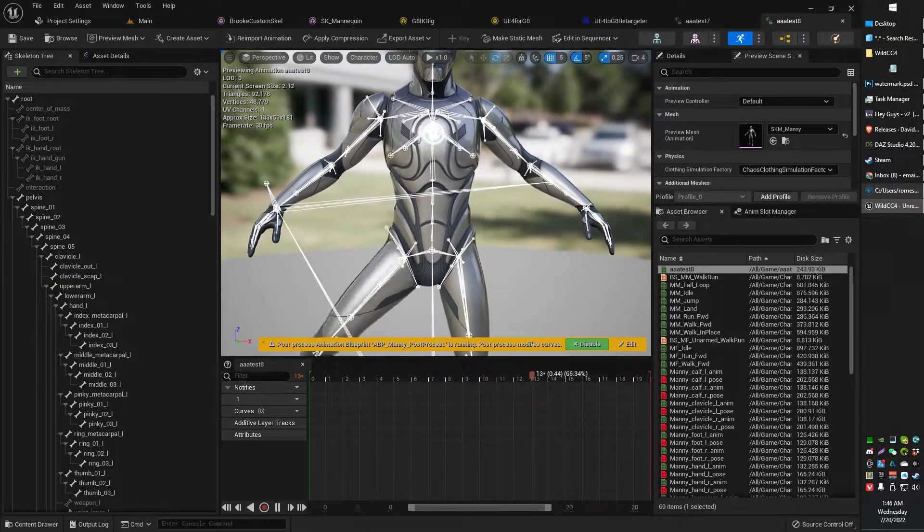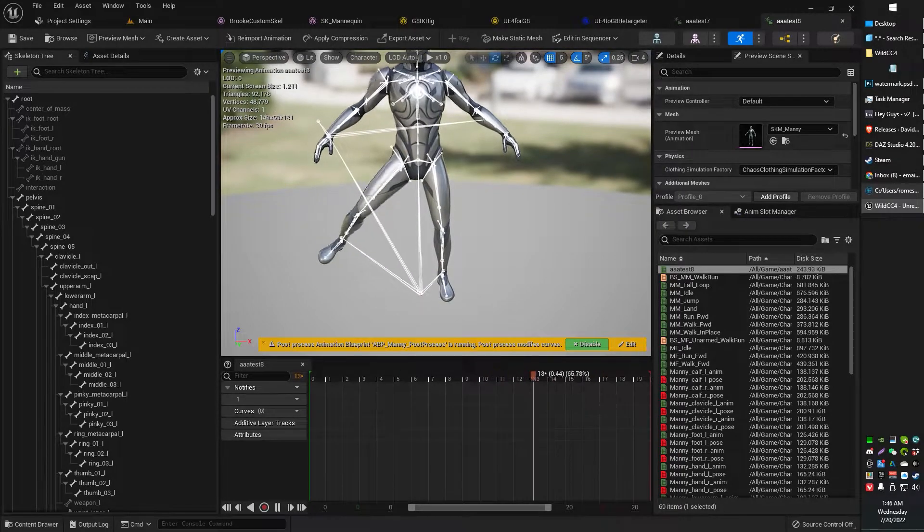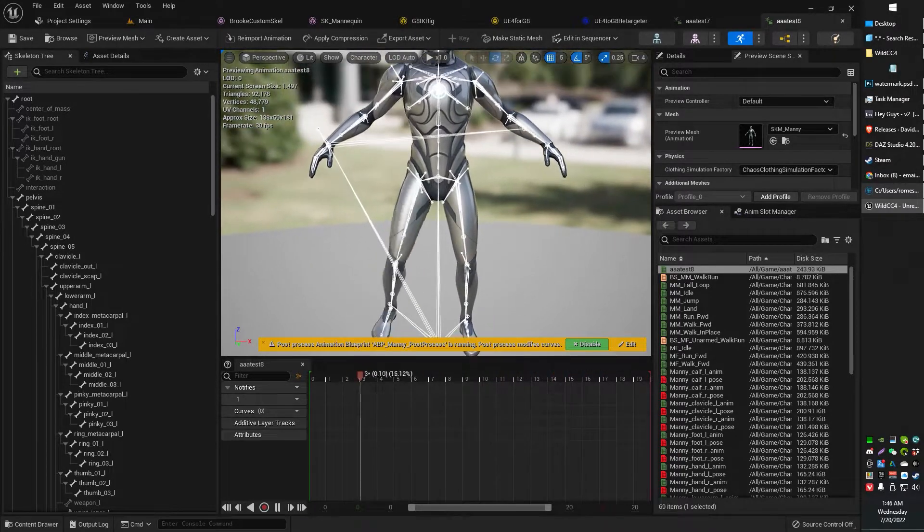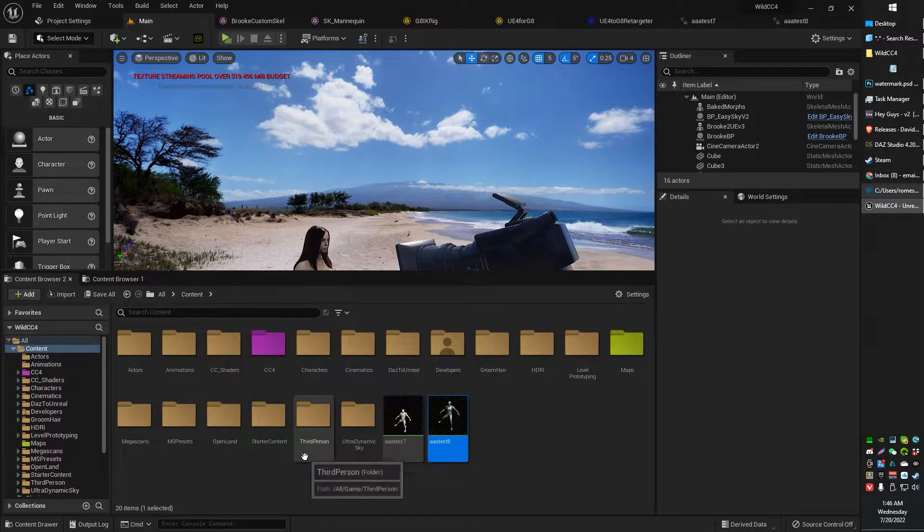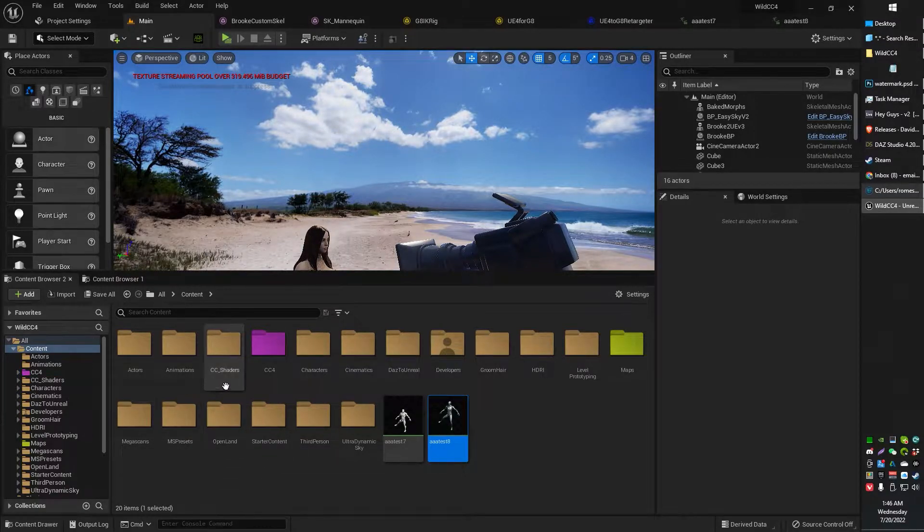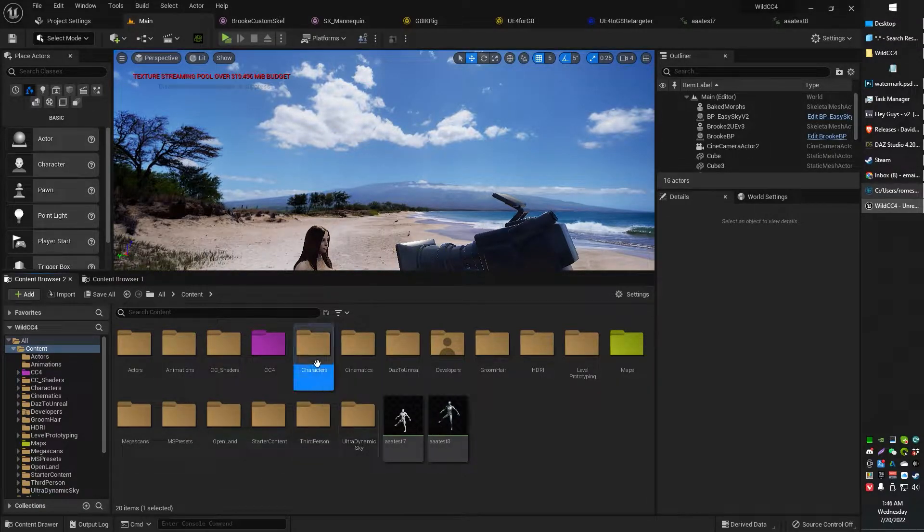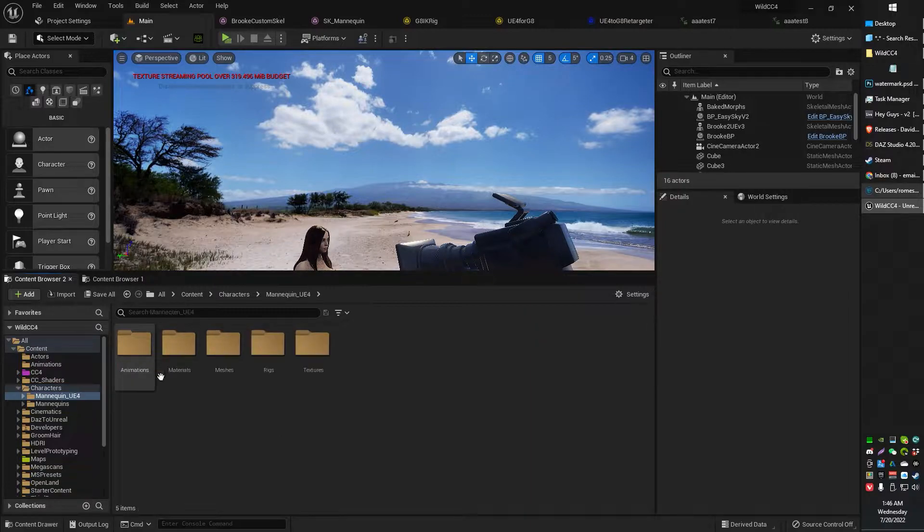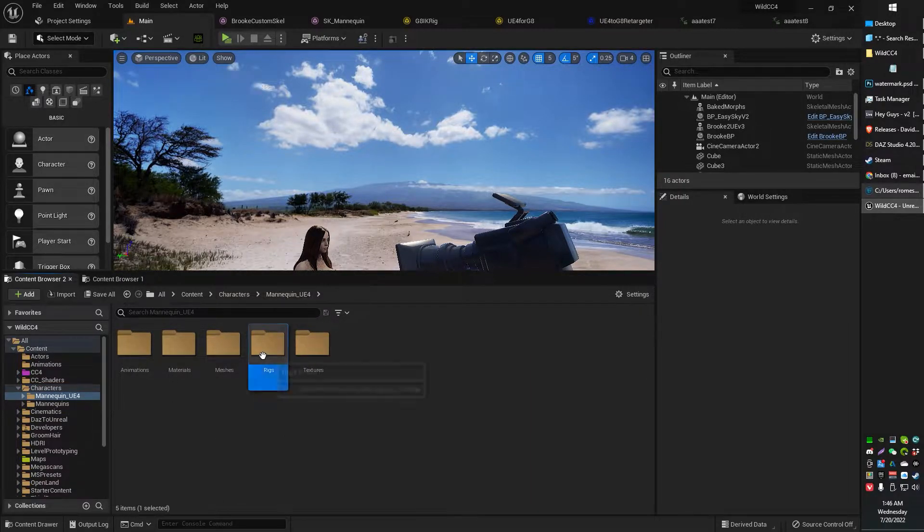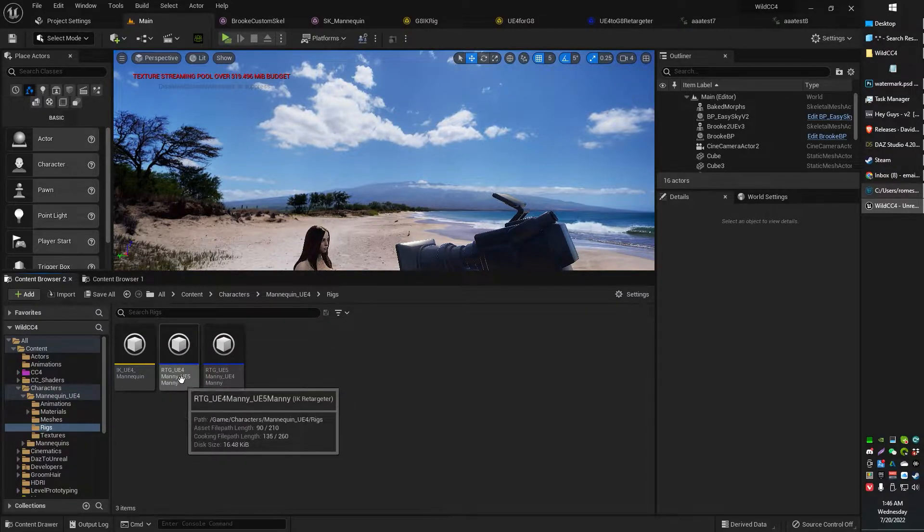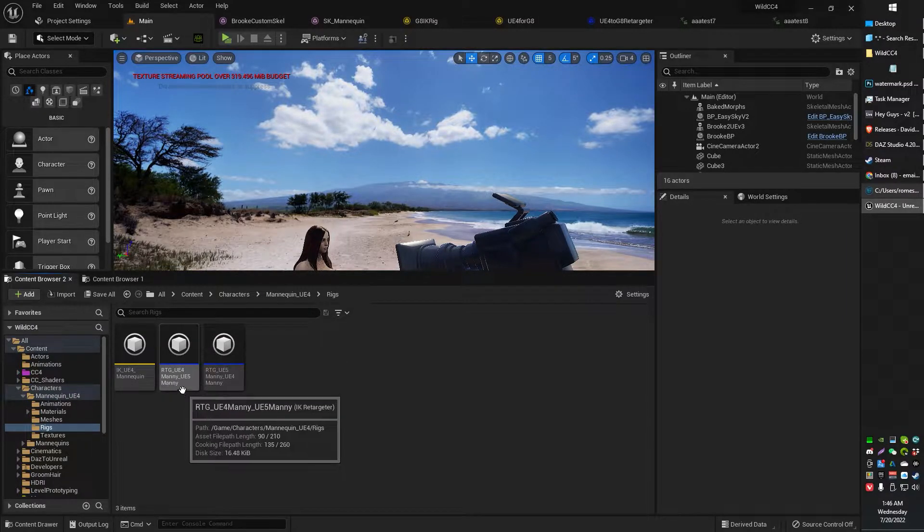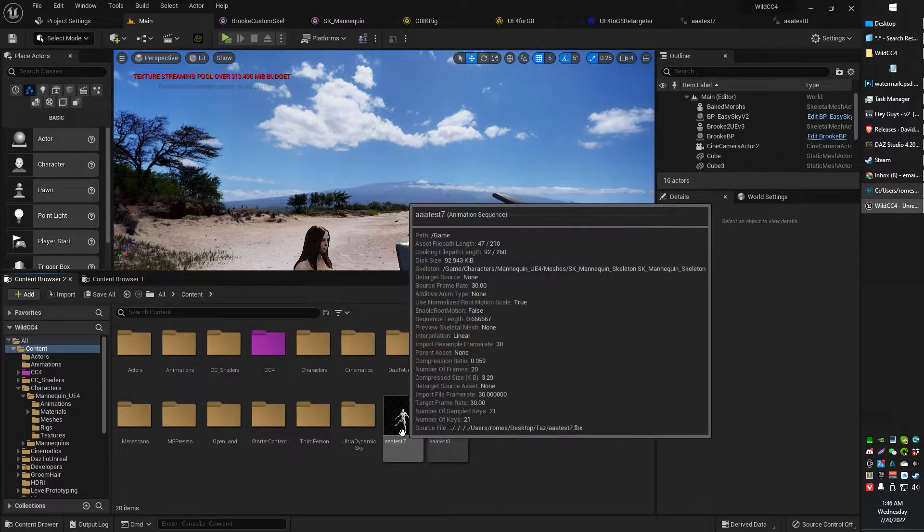It didn't really work that well when I tried to retarget from UE4 to UE5 using the sort of default that came with it. So if you guys don't know about that, in your characters' mannequins, you got rigs here. And you can basically go UE4 to UE5 and you can retarget an animation.